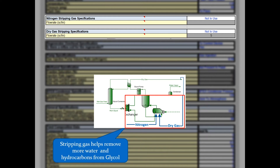Other stripping gas options include nitrogen, which is quite uncommon, or a slip stream of dry gas taken from the dehydrated sales gas exiting the glycol contactor. Stripping gas is helpful for purifying the glycol during the regeneration step and in turn reducing the water content of the sales gas. However, most of the dry stripping gas will exit the regenerator overheads, potentially leading to higher emissions.